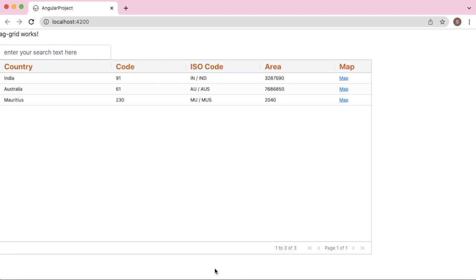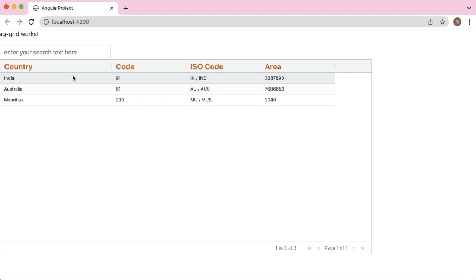This is a continuation of my earlier video. If you have not watched that one, please click on the link provided in the description and watch how you can add AG Grid in your Angular application. Right now you can see I have only simple columns and row data here. I don't have any hyperlinks to the sites.